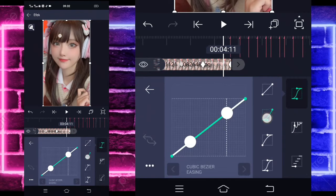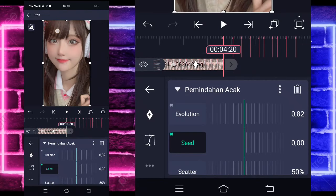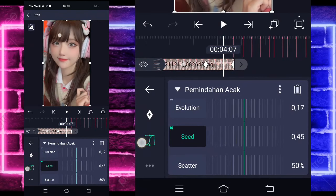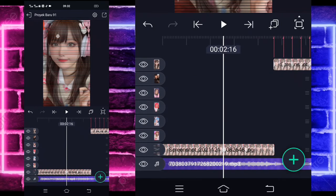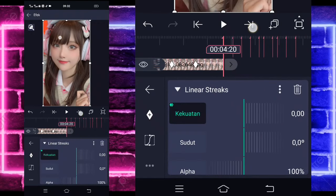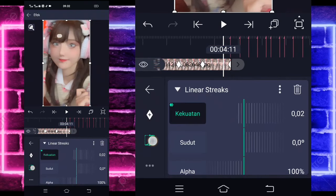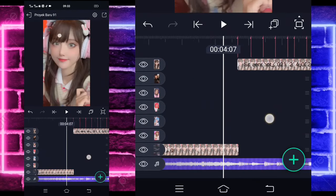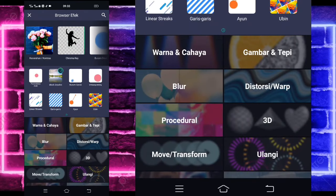Masuk di tengah sini, pilih kurva, pilihkan kedua, kasih full. Kembali. Masuk di Evolusi, tandain lagi di sini 0 dan di akhir jadi 82. Masuk di tengah sini, pilih kurva, pilihkan kedua, kasih full. Kembali. Masuk di Seed, tandain lagi keyframe di awal 0 dan di akhir jadi 72. Masuk di tengah sini, pilih kurva, pilihkan kedua, kasih full. Di sini kalian masuk di bagian Linus, tandain keyframe di awal 0 dan di akhir jadi 3.